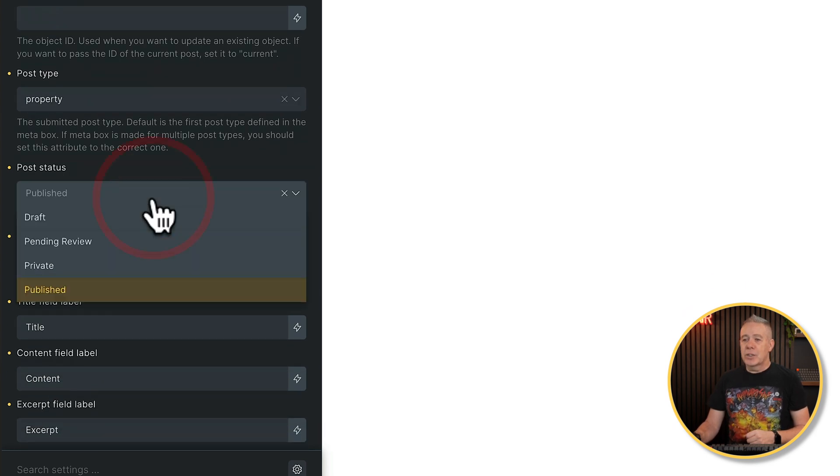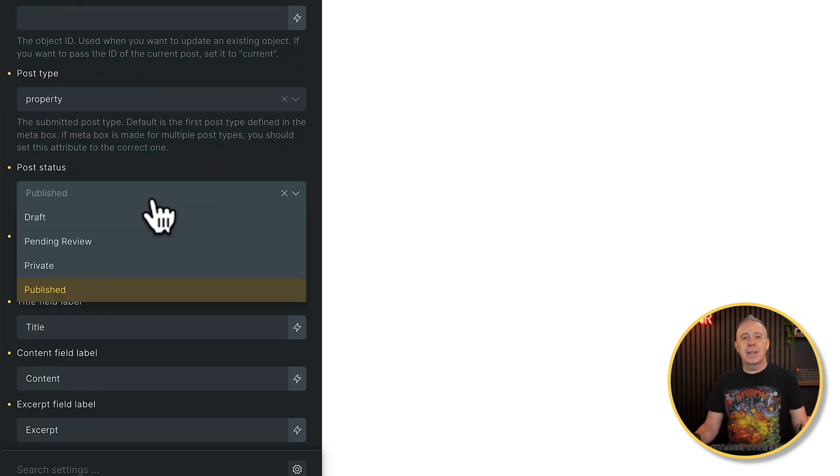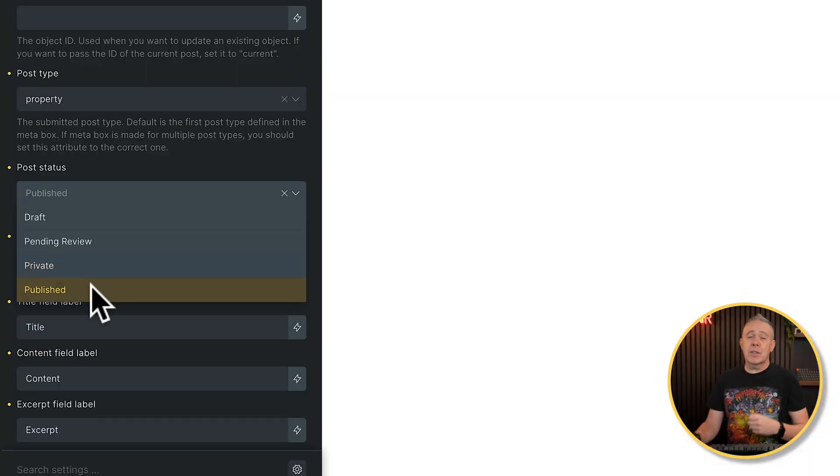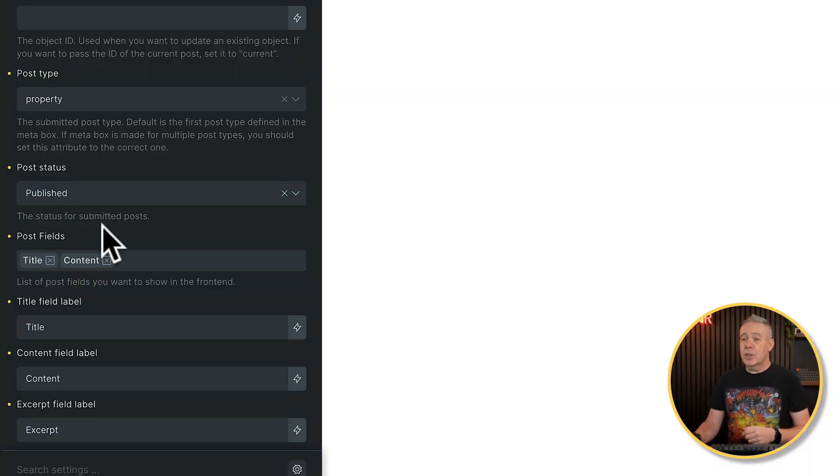Post status. You can choose between the normal draft, pending, and so on. If this was on a live website and you were going to let people access it, I would recommend you put this into either pending review or into draft. For this, though, I'm just going to set it to publish so I can see the results immediately.